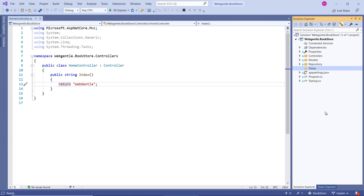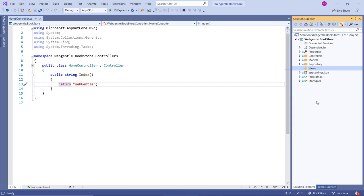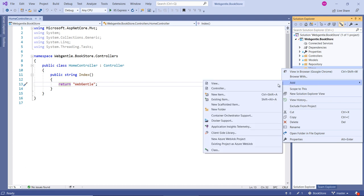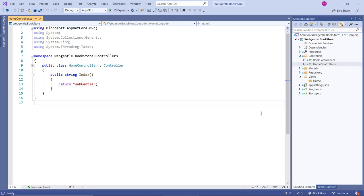We have created one folder named Views. Inside this Views folder we will add subfolders — since we have two controllers, we will add two folders. Let's start with the first controller, HomeController. Inside the Views folder I will create one more folder named Home. This is just to manage all the views — if I need to find a view related to HomeController, I simply go to the Home folder.